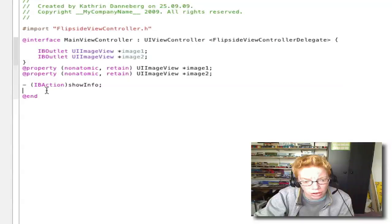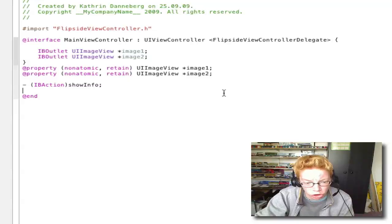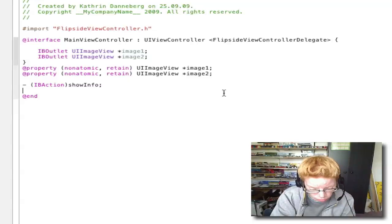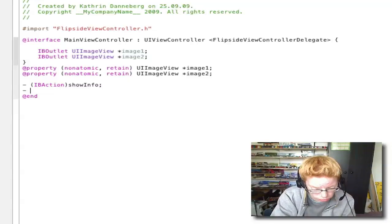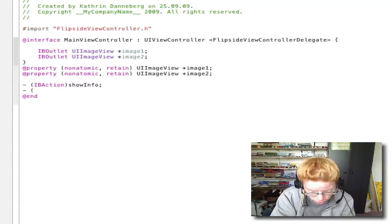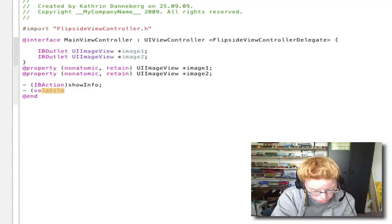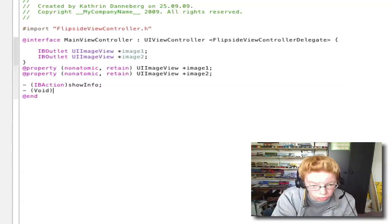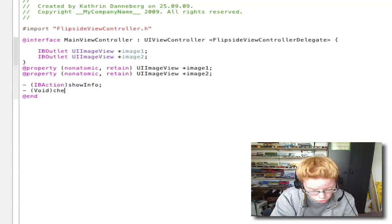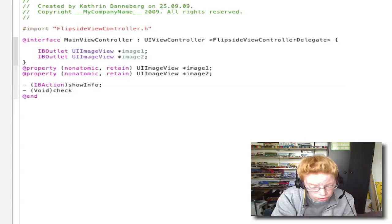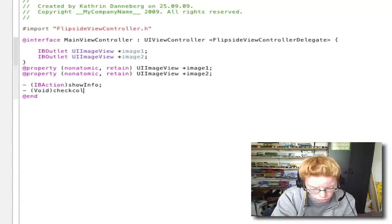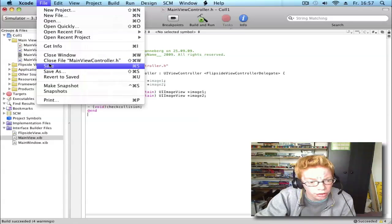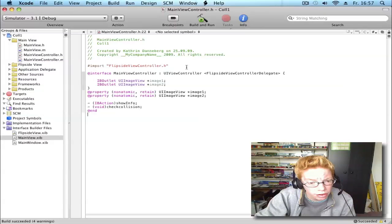Under IBAction showInfo, write -(void)checkCollision; Now save this.